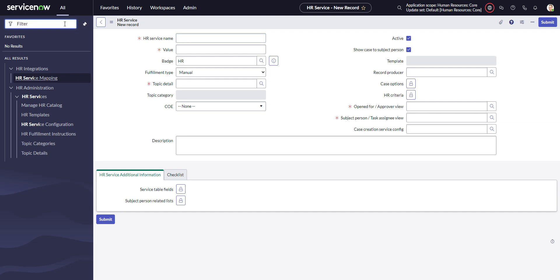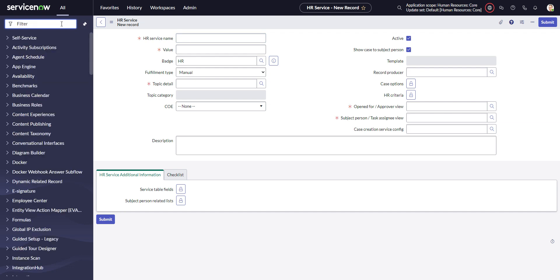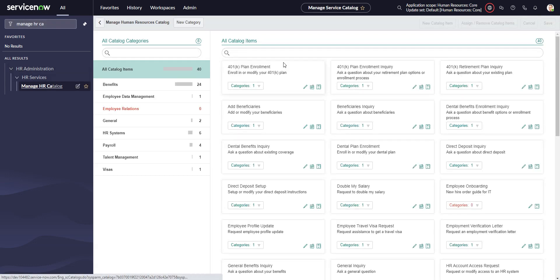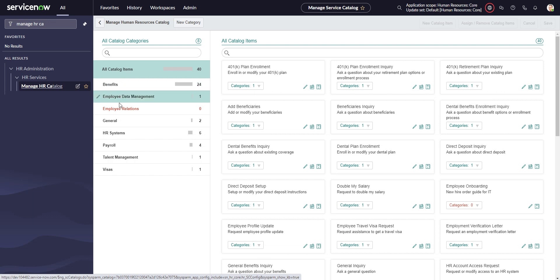The faster and easier way is to go to manage HR catalog, which brings us to this UI page. On the left, we have a list of all catalog categories. These catalog categories are specified in the service catalog. They are not the topic categories and topic details found in HRSD for services, and also not the topics found under taxonomies for employee center.